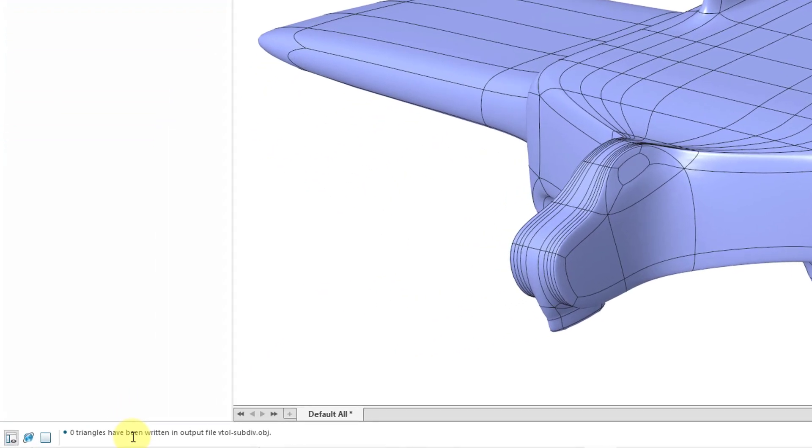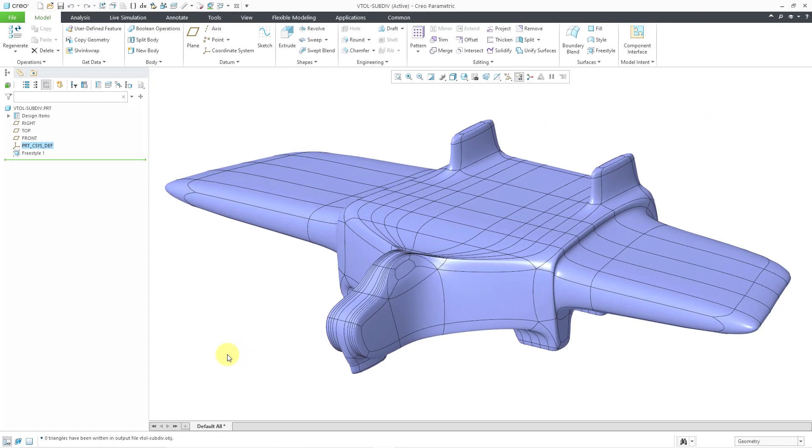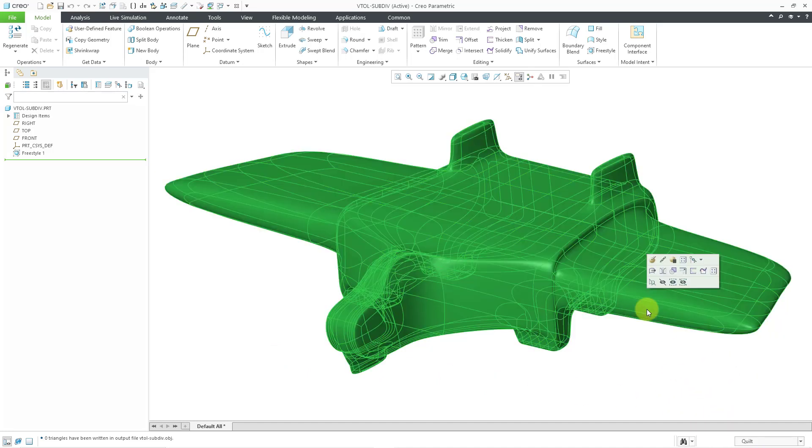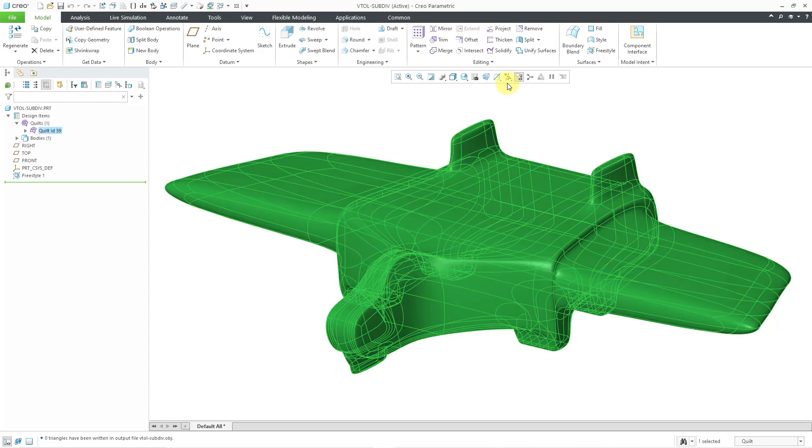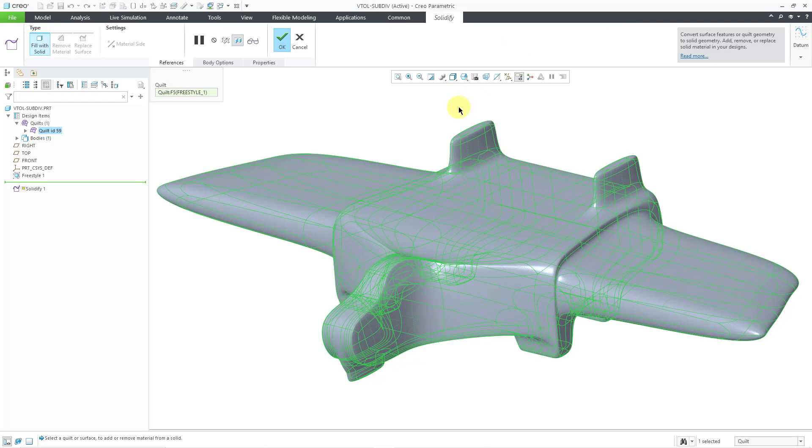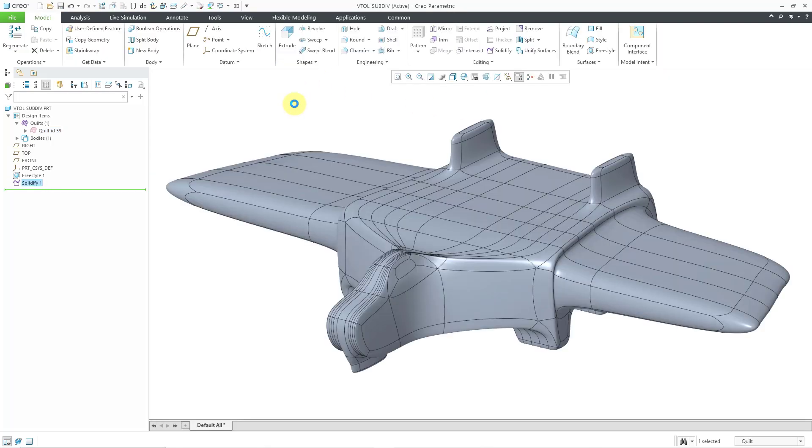Here we get the message that zero triangles have been written in the output file. I generally have an issue exporting quilts. I am going to solidify this. Let's go to the selection filter. Just make it easier to select the quilt. Then solidify it. Then I can hit the check mark in order to complete the solidify feature.